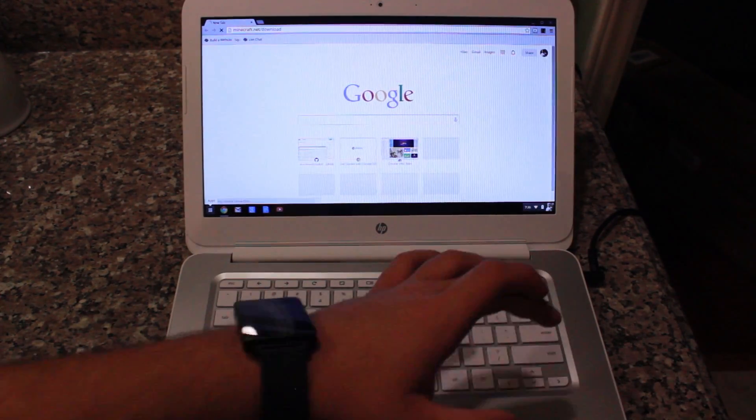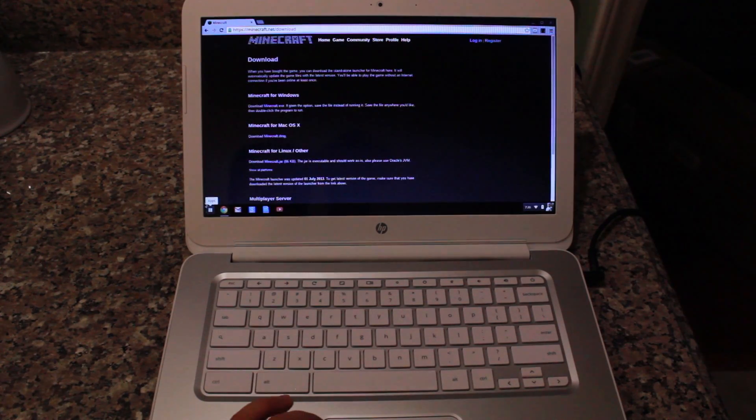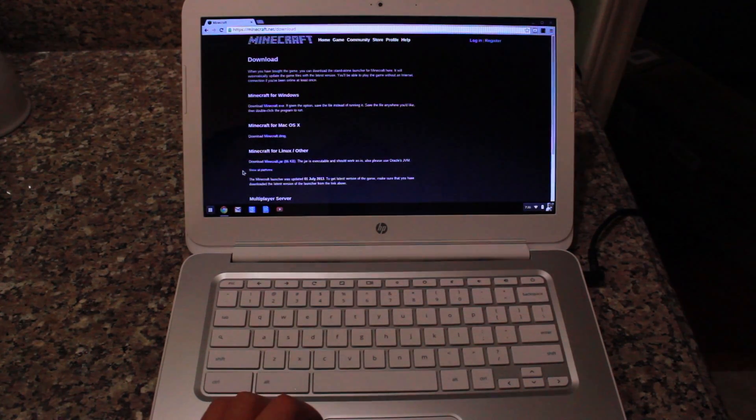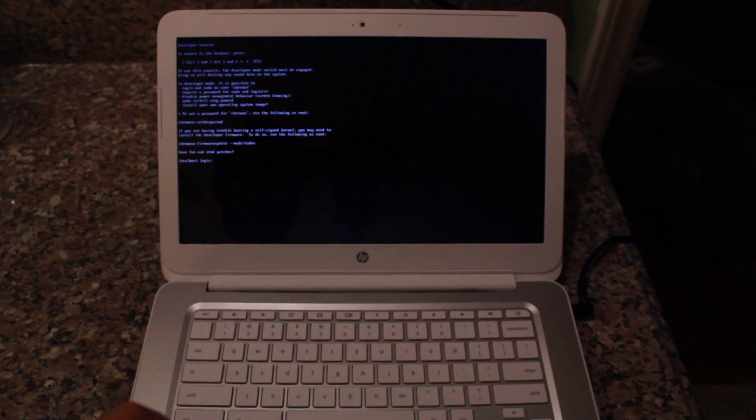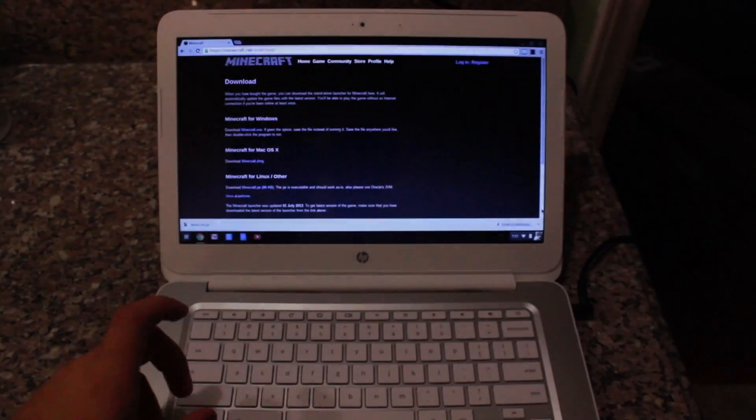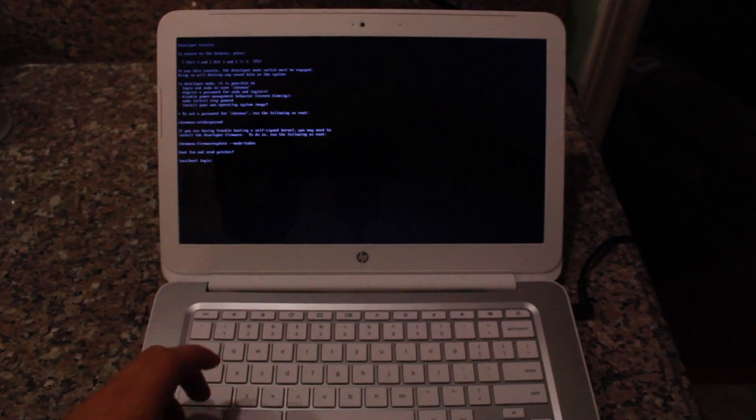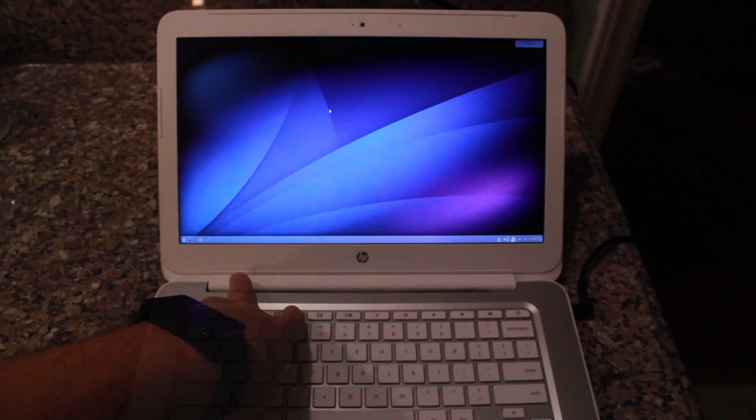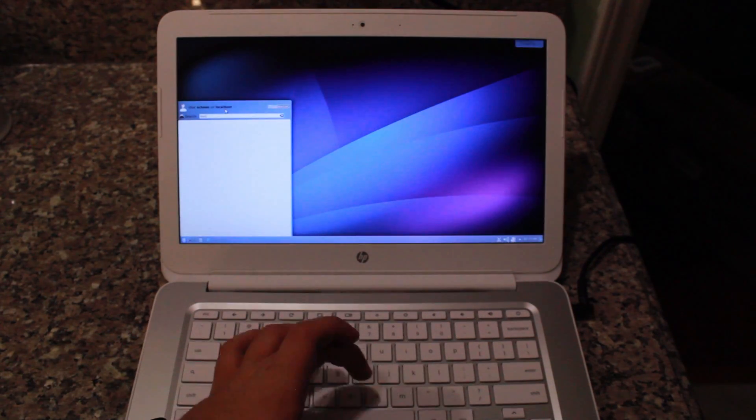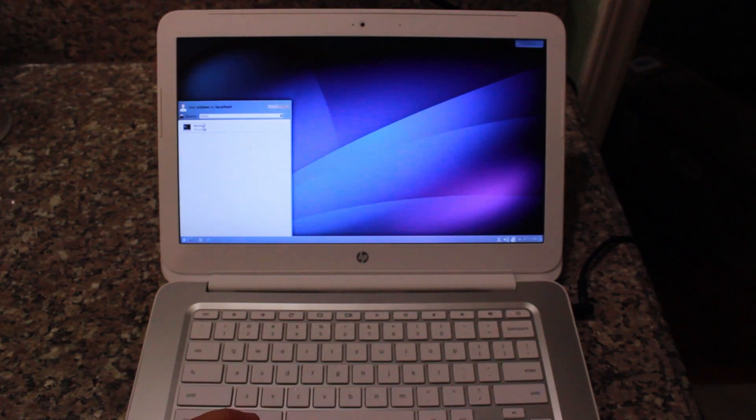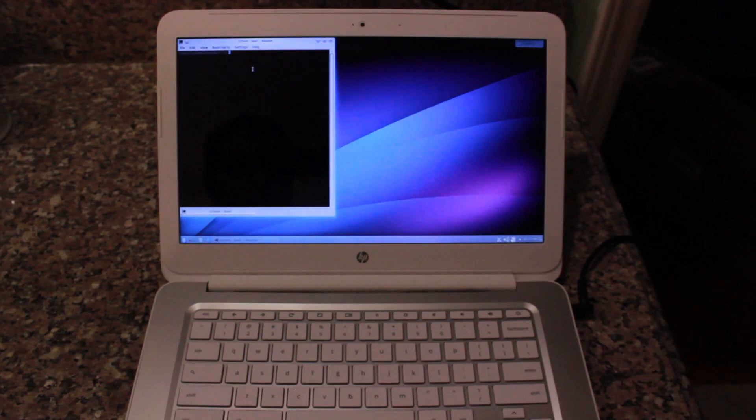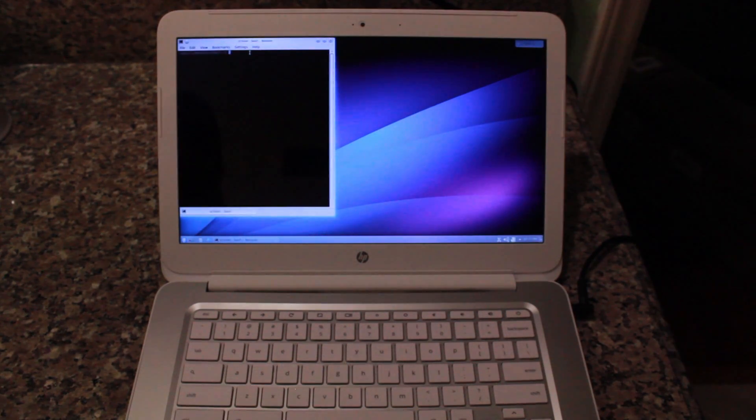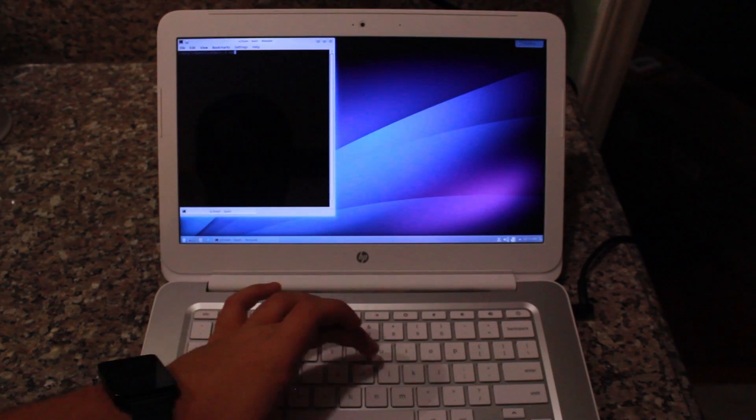So you're going to go there. You're going to scroll down and find Minecraft for Linux slash other. You're going to go ahead and download it as a .jar file. And then once it's finished downloading, you're going to go back into Linux. To do that, you want to hit Ctrl-Alt and the right arrow and then hit Ctrl-Alt refresh. That's how you get back to Linux if you have it running with the commands.